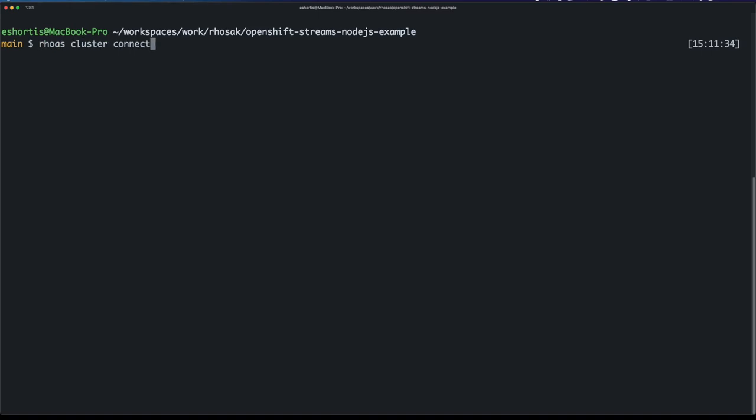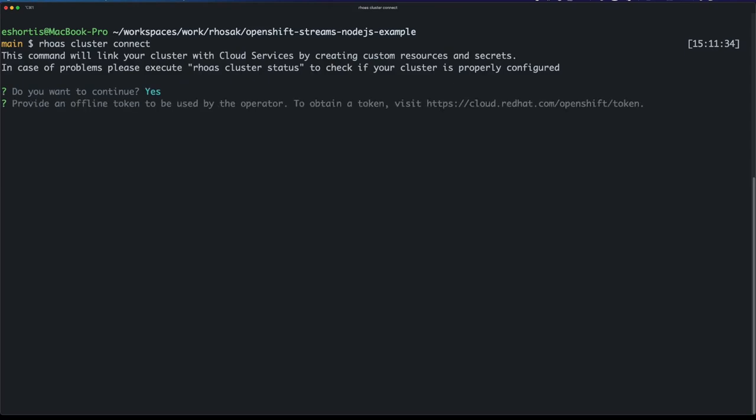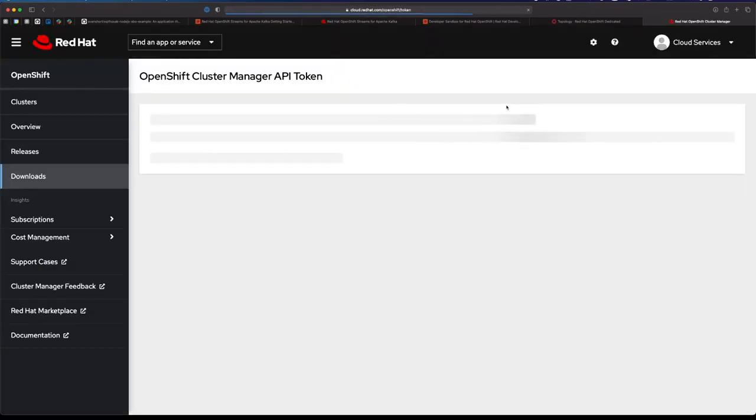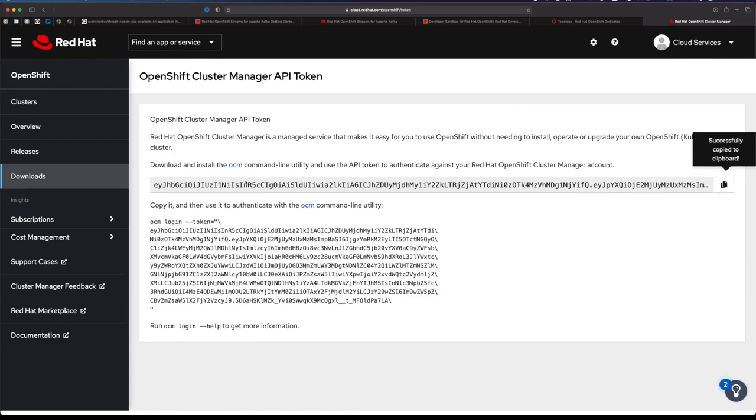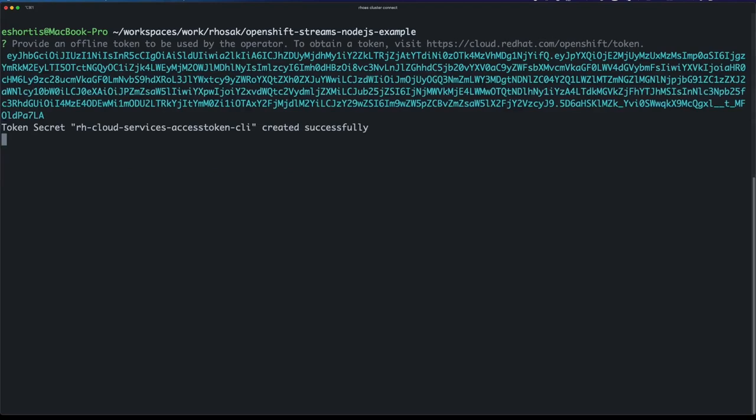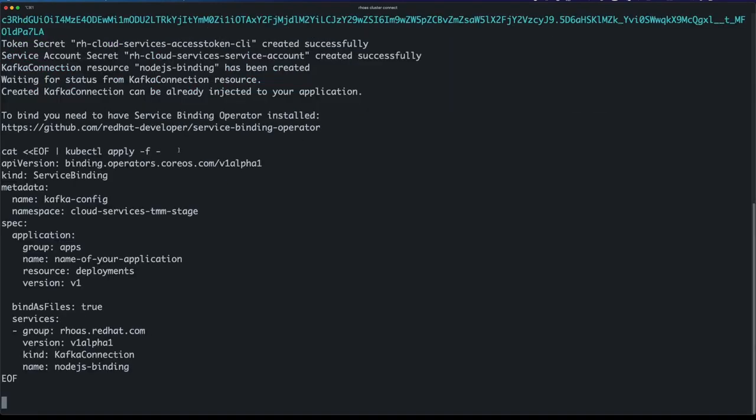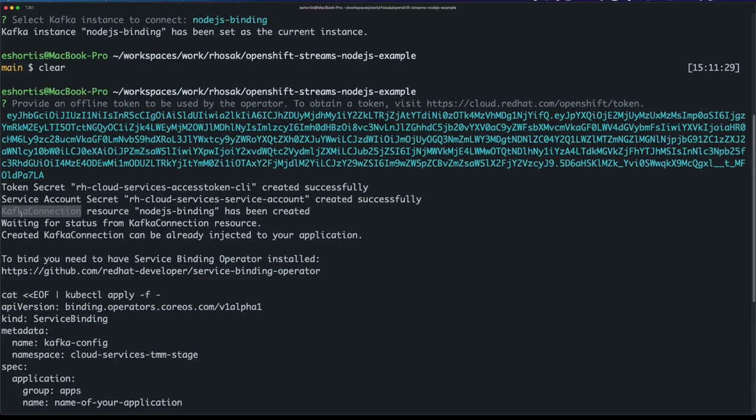This RHOAS cluster connect command does that. If I run this command, it's interactive and kind of guides you through how to do it. I'll say yes I want to continue, and it tells me I need an OpenShift token from cloud.redhat.com, so I'll go ahead and fetch that token. Now you can see my token here - naturally you shouldn't share this, I'll revoke this token after the video - but I'll paste it in here and you can see what happens. This command does a few things: it creates a custom resource known as a Kafka connection, it also creates a secret that contains that OpenShift token that I just pasted.